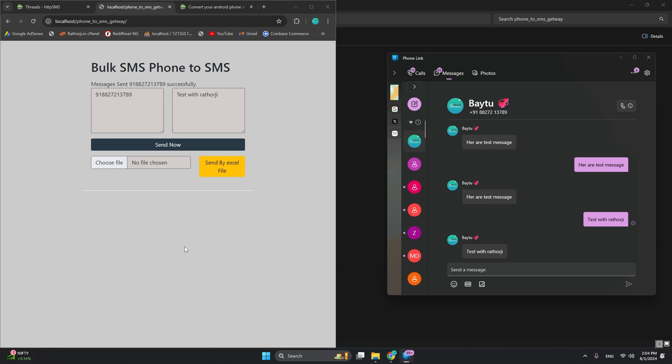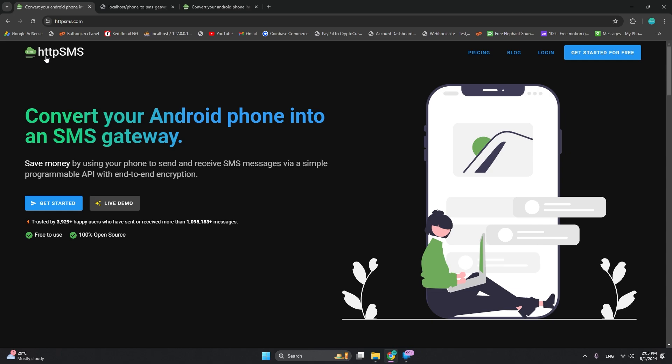You can send unlimited messages with this bulk SMS sender. Next, we need to understand how we can do this. I'm using HTTP SMS Phone to SMS Gateway - it will convert your phone as an SMS gateway and you can send messages. It's a different way but it's nice.